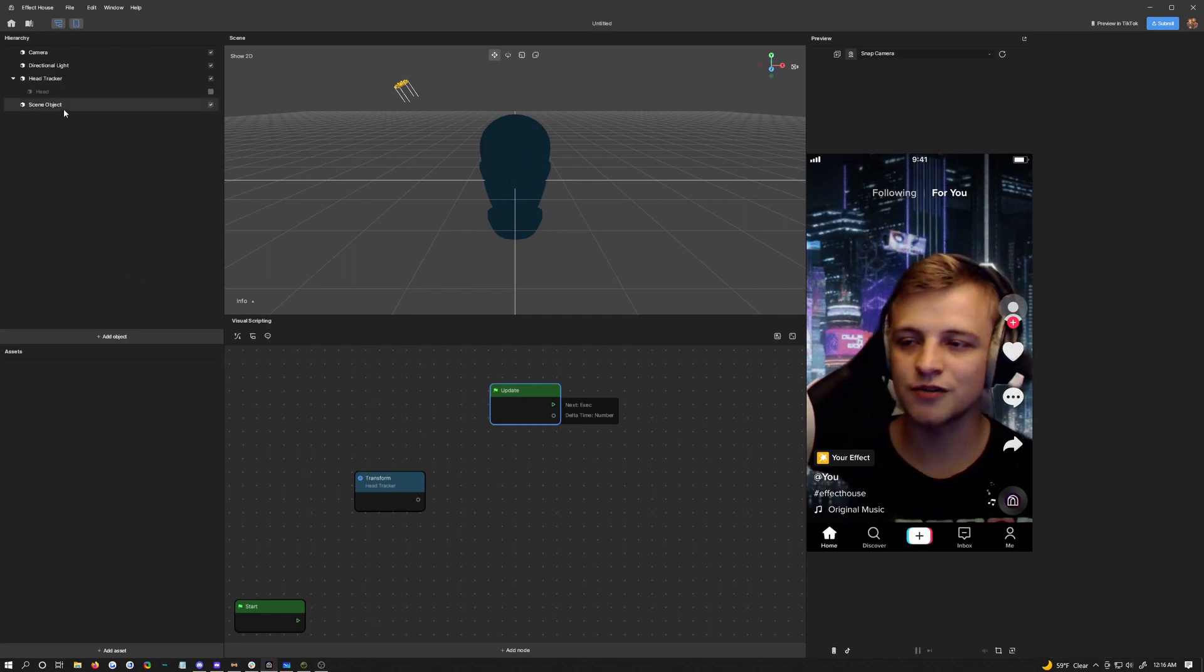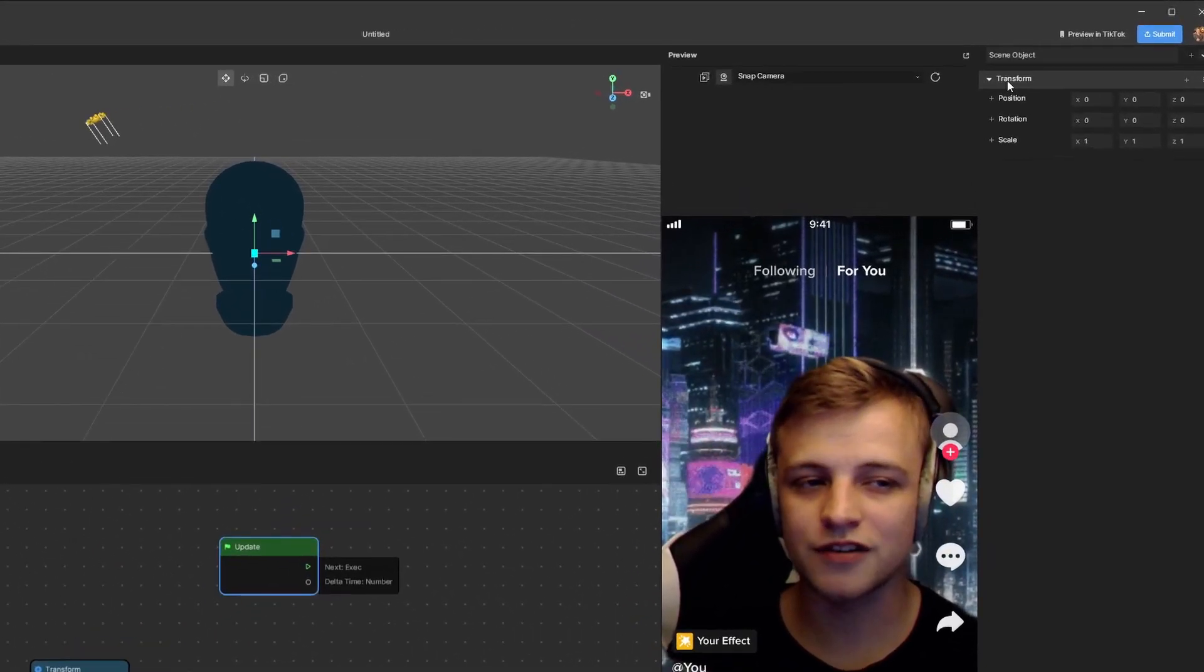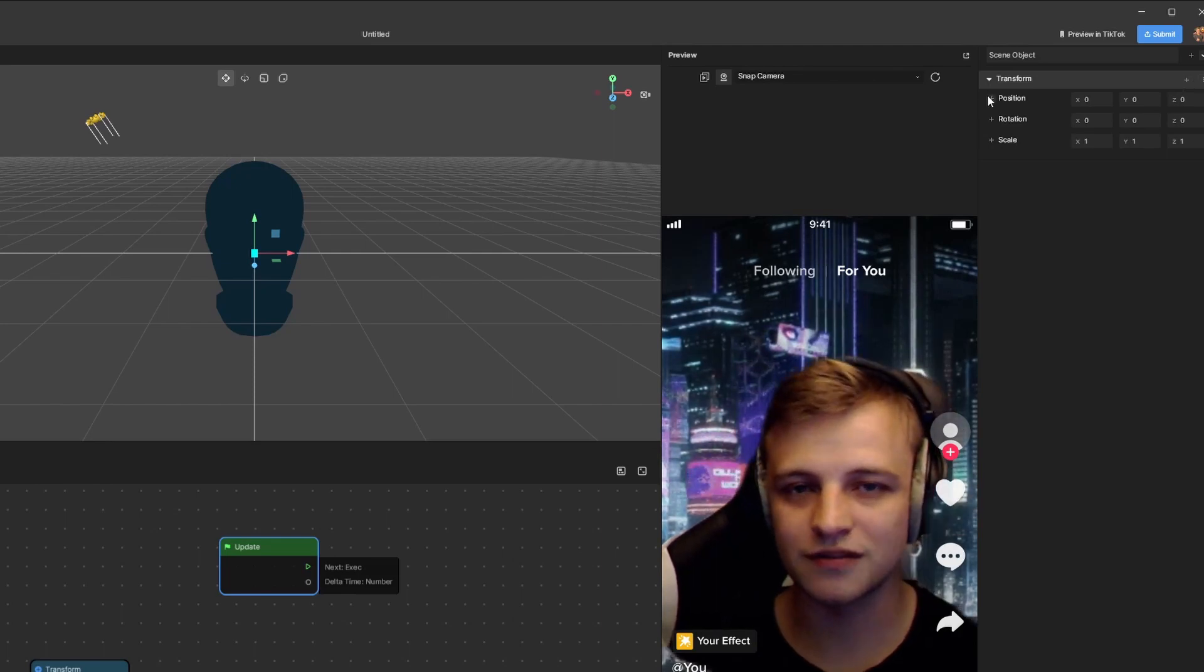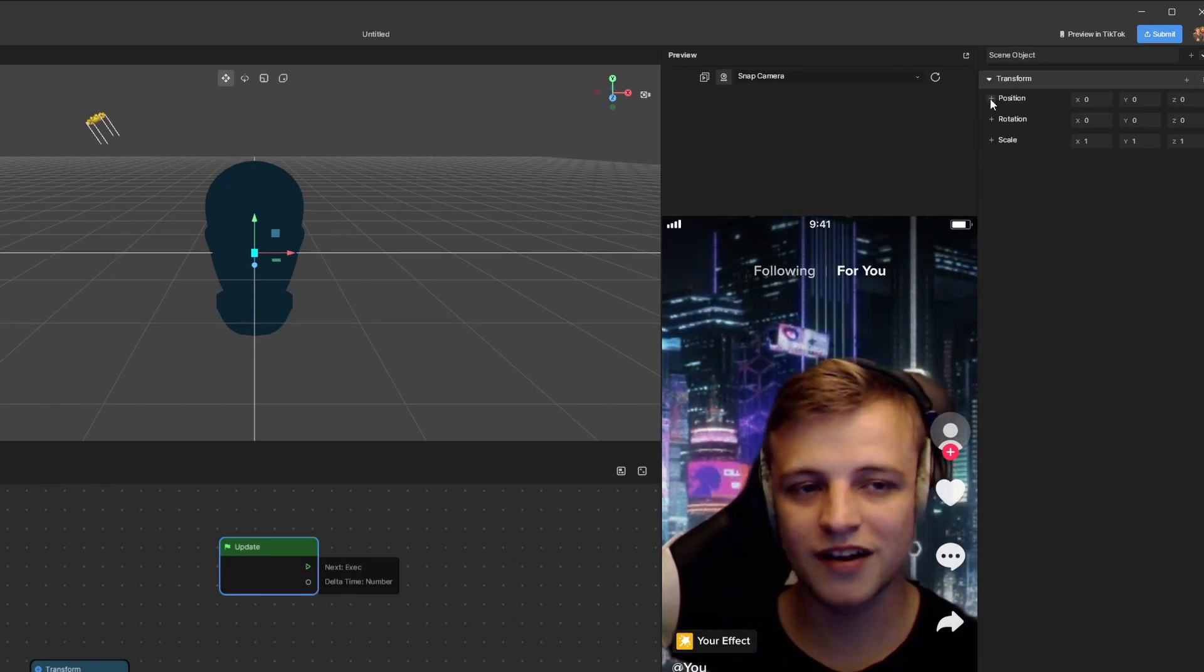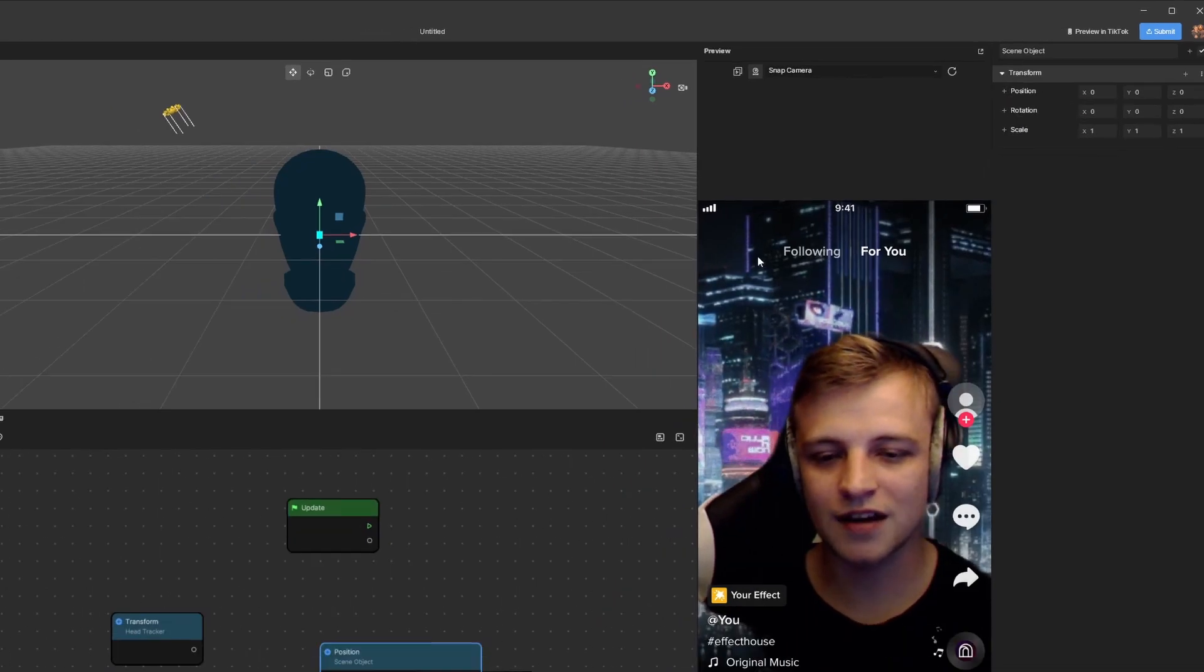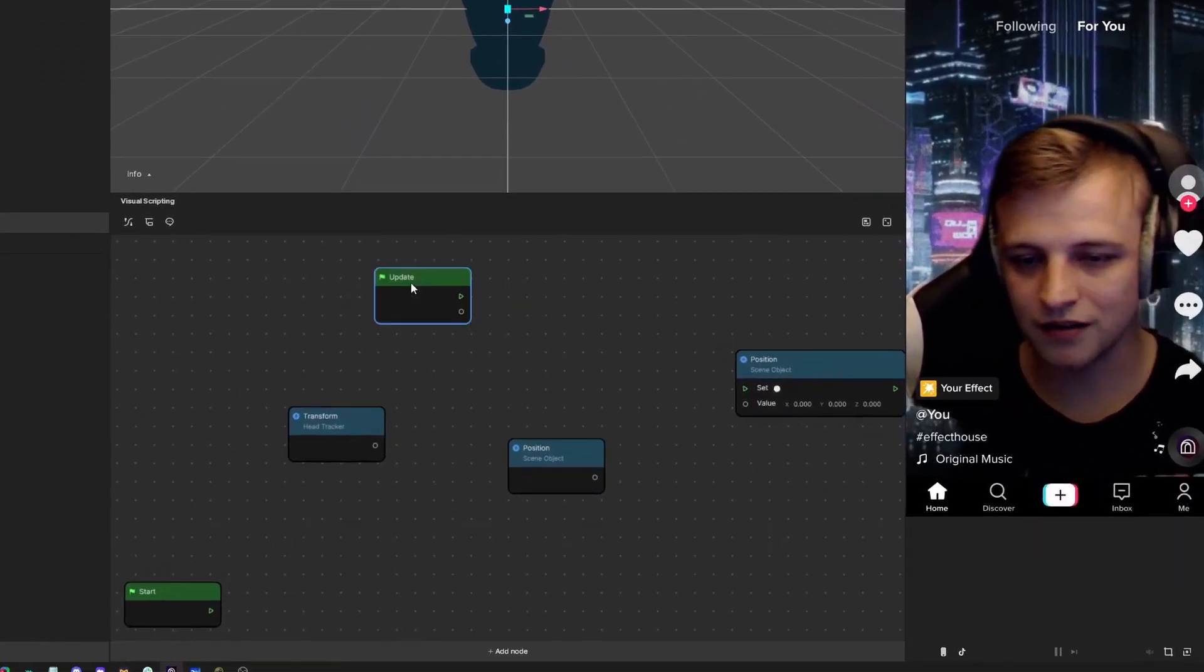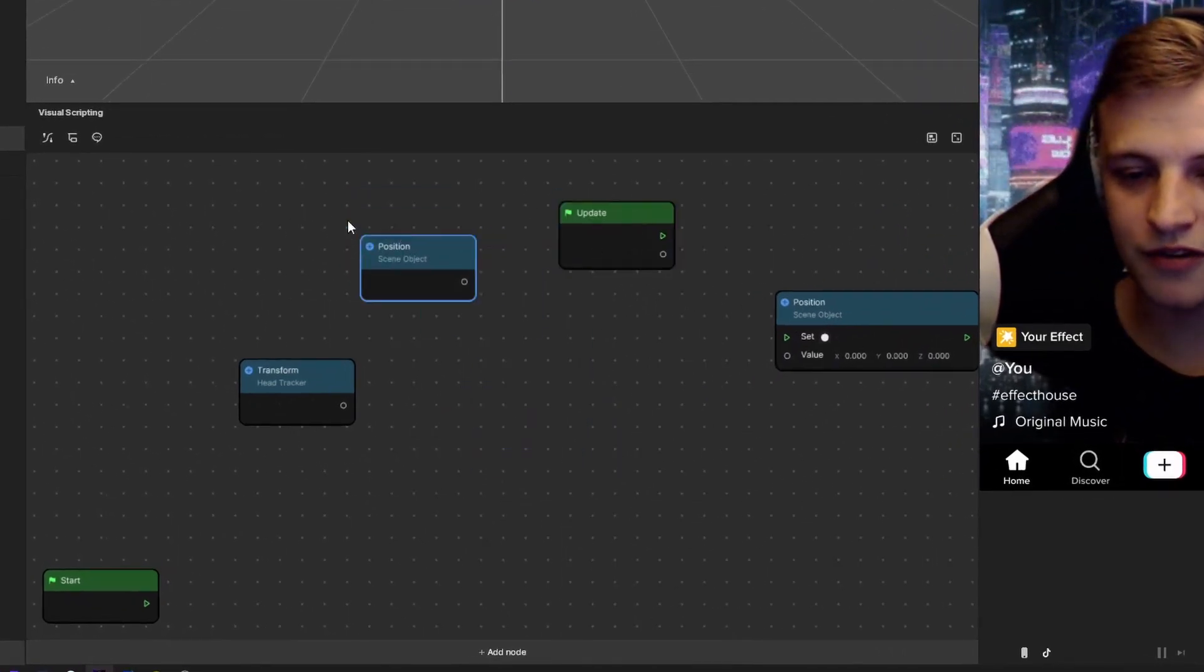Next thing we need to do is click on scene object over here underneath transform. Instead of just getting the whole transform, we're only going to get the position values. We need to click the plus next to position and choose get position and set position. Put the set position over on the right side of your visual scripting and the get one over on the left.